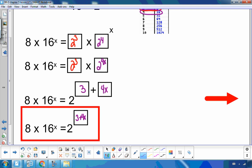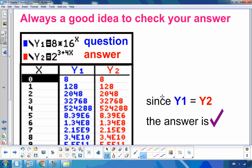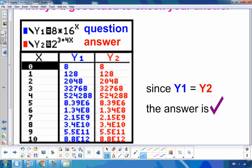I want to plug in a big recommendation for checking your work. Is 8 times 16 to the x the same as 2 to the 3 plus 4x? I put the question into y1, my answer into y2 on the graphing calculator, and y1 equals y2 — so the answer is correct. Any time you're not sure, use your graphing calculator to check. The check always happens in the table.